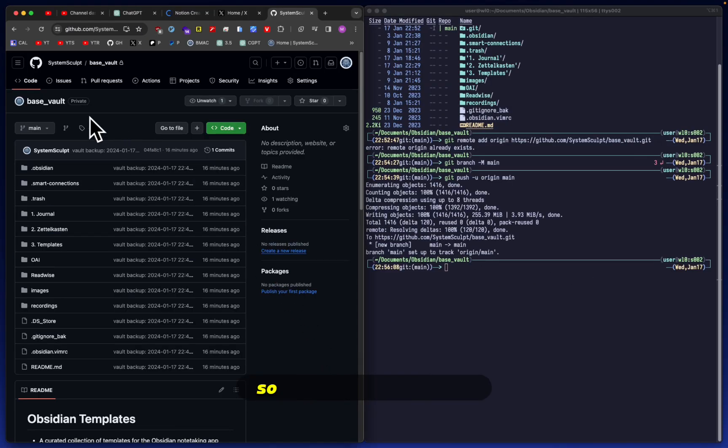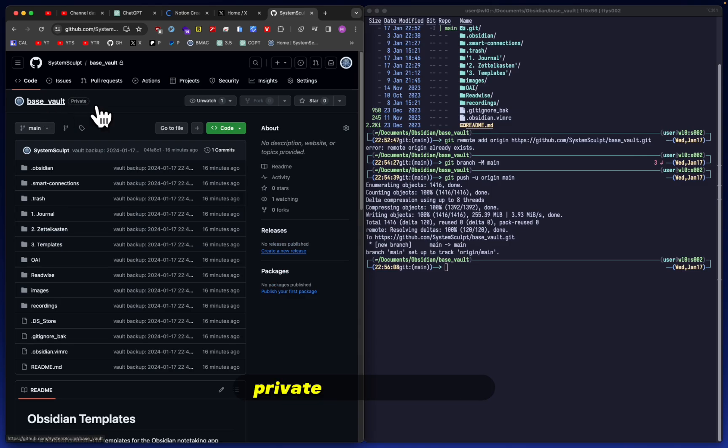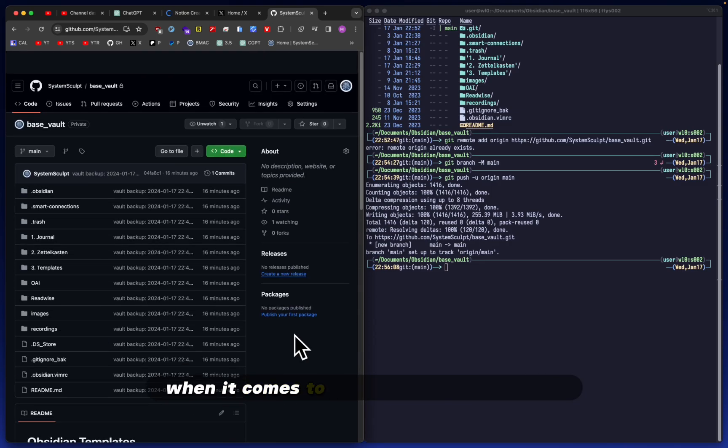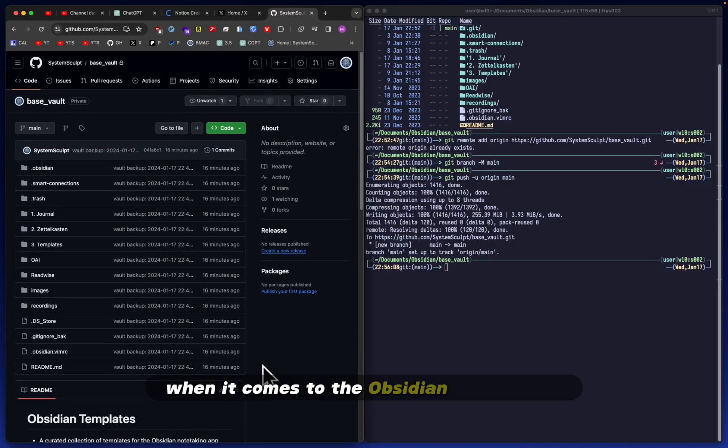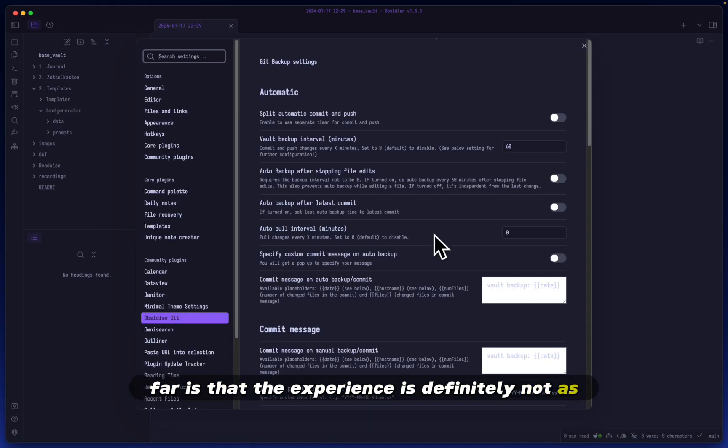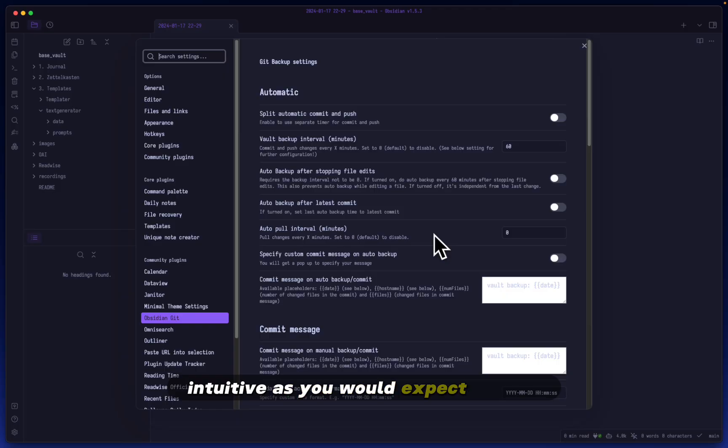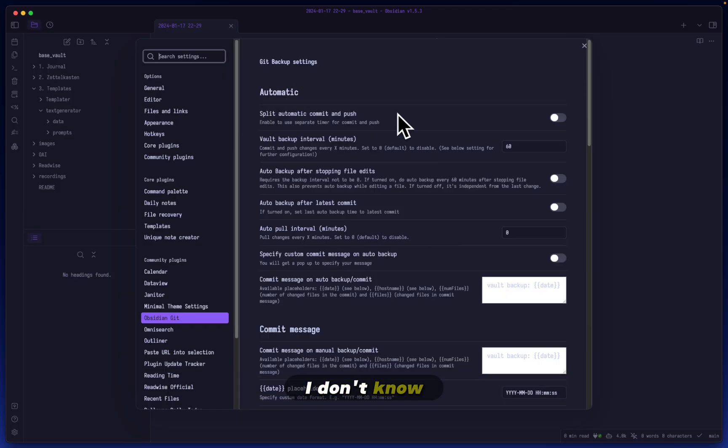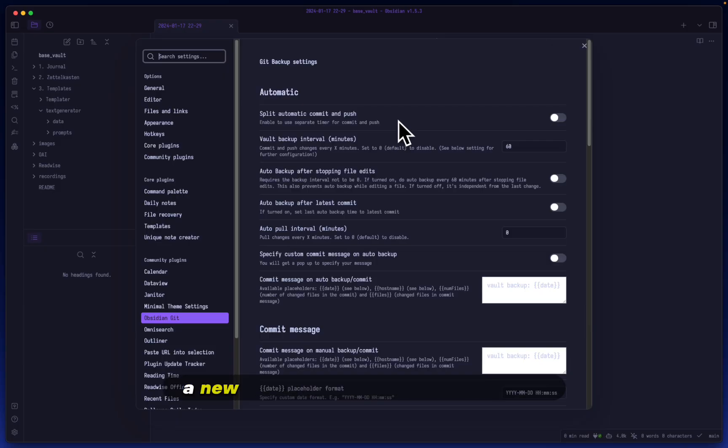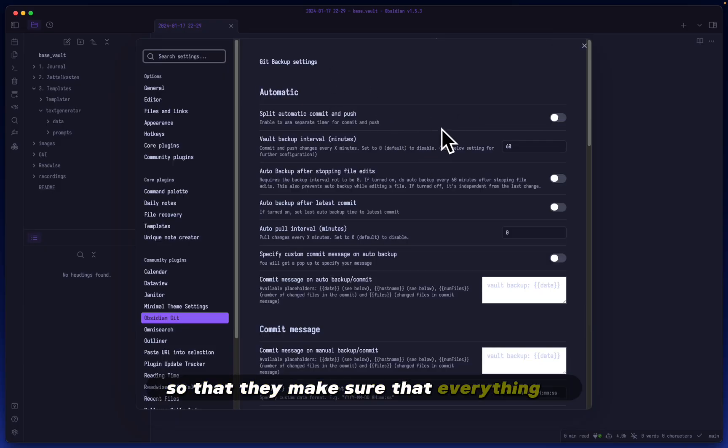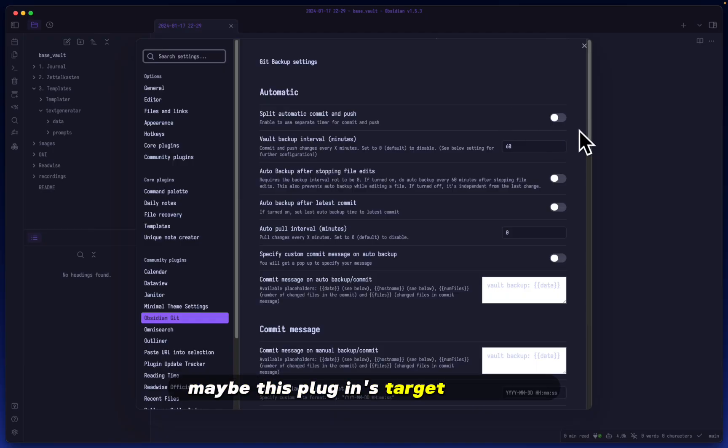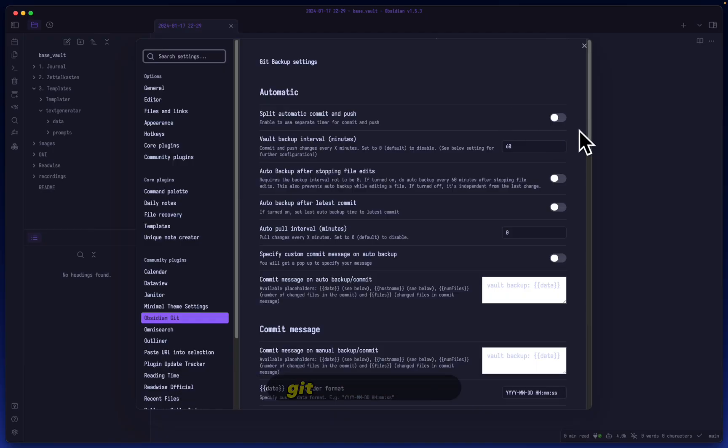Now it's syncing everything up, and there we go. Now in my private base vault repo, I have everything I need. One problem I have so far is that the experience is not as intuitive as you'd expect. I'd recommend adding a little to-do section, like a checkbox list, that new users could follow to make sure everything is set up correctly. But maybe this plugin's target market is experienced git users. Though it could never hurt to explain things a bit better.